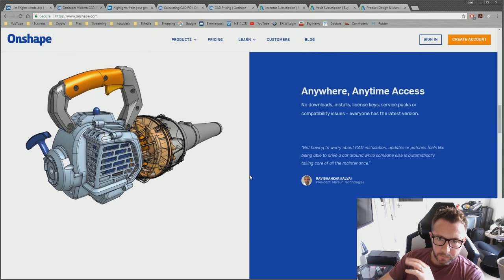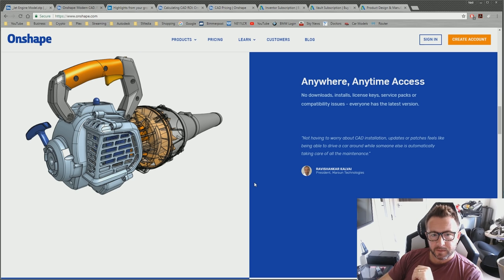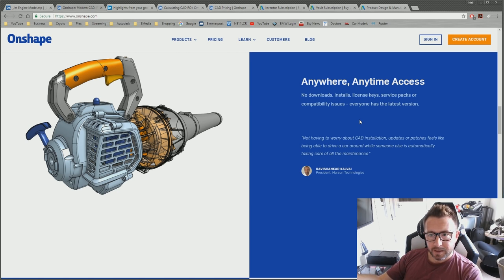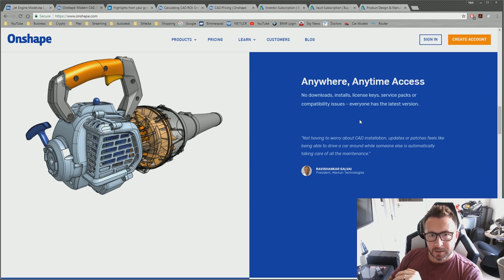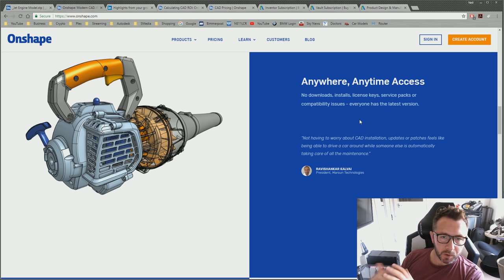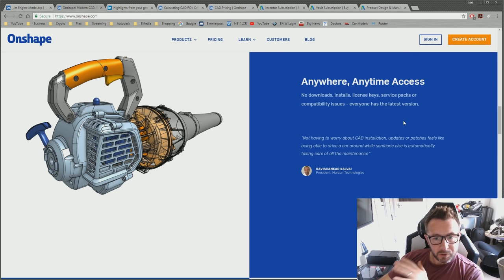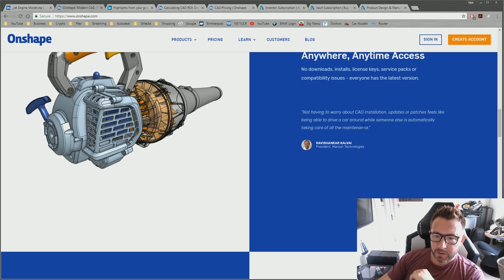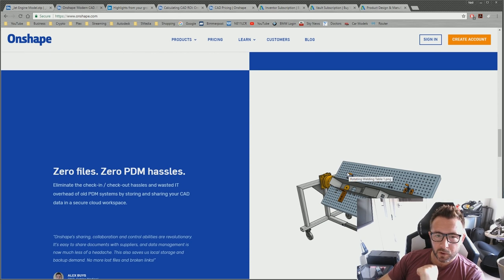'No downloads, installs, license keys, service packs, or compatibility issues — everyone has the latest version.' That's arguably a good thing, but it can also be a bad thing. Say Onshape deploys a new version and everyone suddenly inherits a bug they have absolutely no control over. With old CAD systems you can pick and choose when to deploy service packs after they've been tested. With Onshape you're stuck using whatever version they give you, with no way to roll it back or avoid bugs they might deliver.